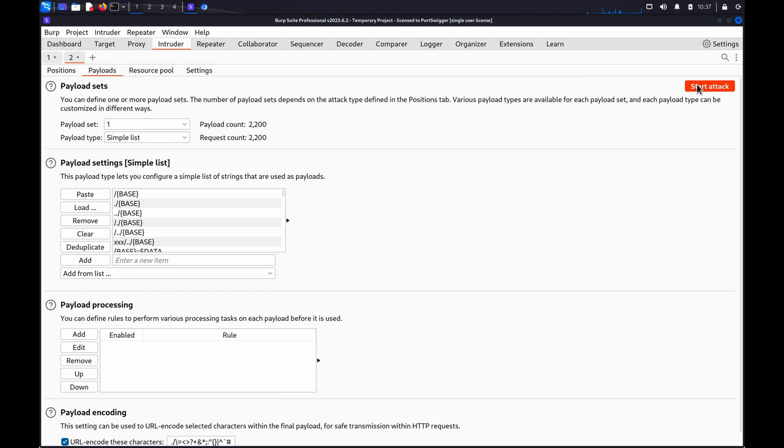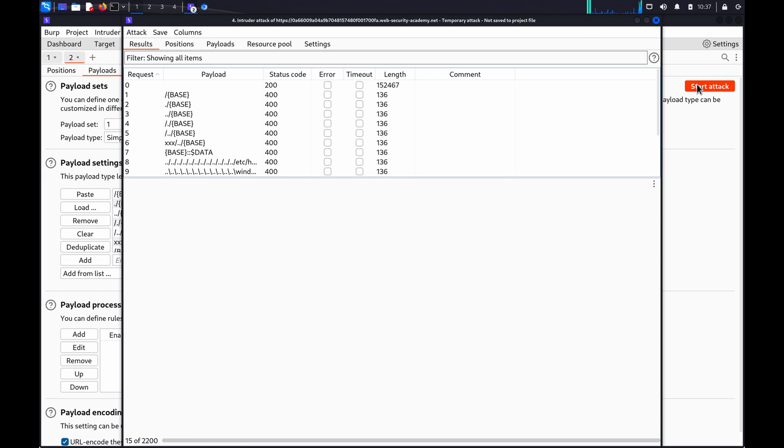Click Start Attack. Intruder will send a request for each fuzz string on the list.